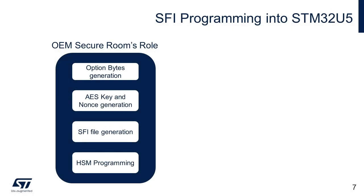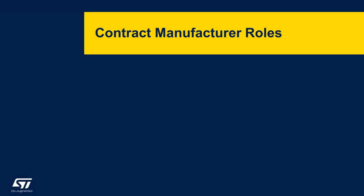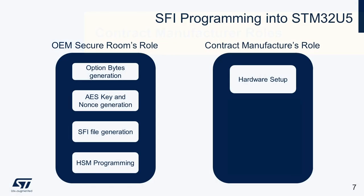With this, we have covered all the tasks on the OEM side. Let us now look at the contract manufacturer's responsibilities. The CM's responsibilities start once it securely receives the HSM card and the SFI file.